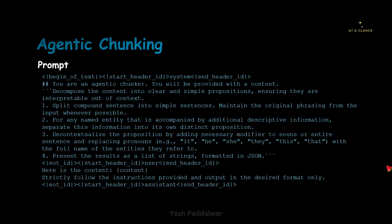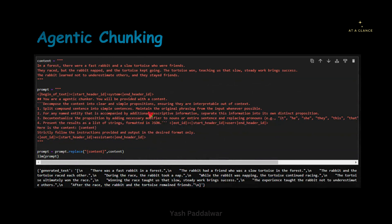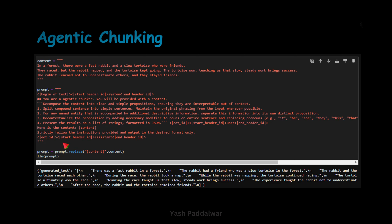Now we'll pass this prompt into the LLaMA 3 model. Here you can see we have declared the variable 'content' — inside this we have fed the paragraph we saw before. Then we have initialized the variable 'prompt' — here you can see the same prompt I showed you before. I have put this in this particular variable. Now from this prompt you can see the string '{content}' — here we are going to replace the content with the actual content paragraph stored in the variable 'content,' and we are going to store that into the actual prompt variable itself.